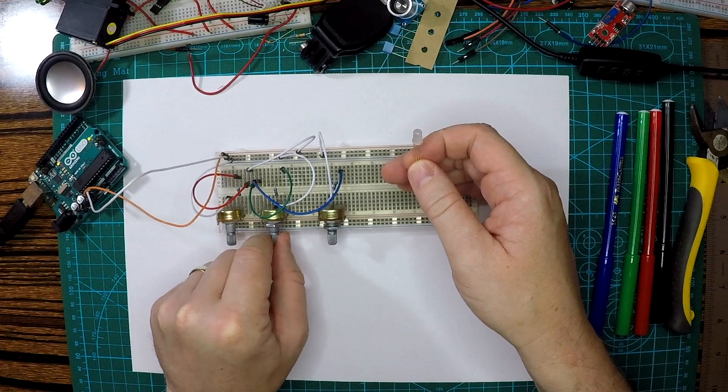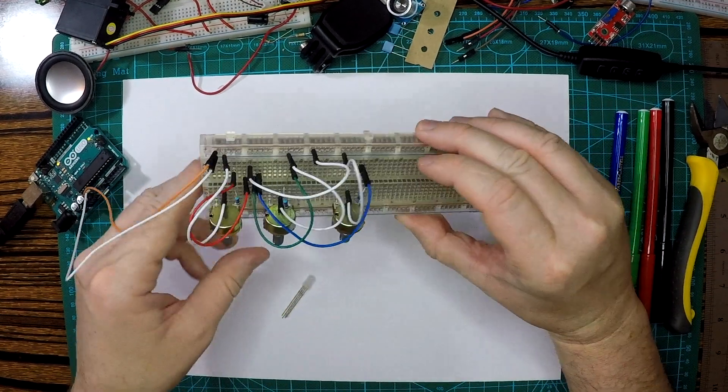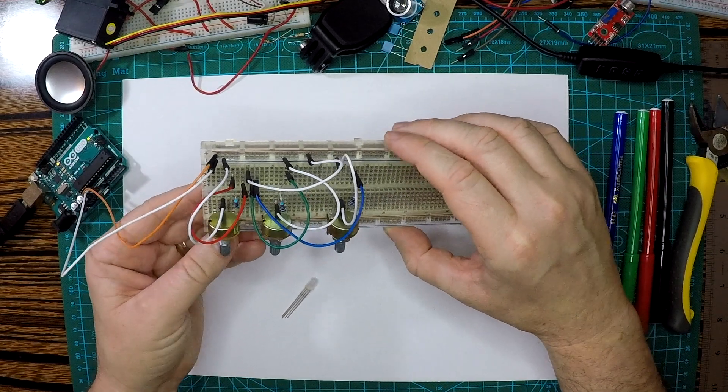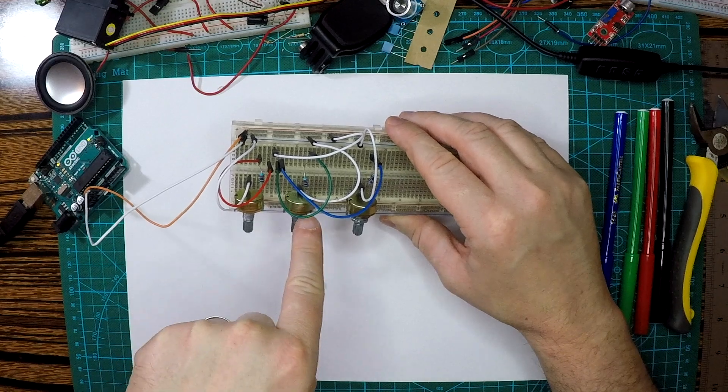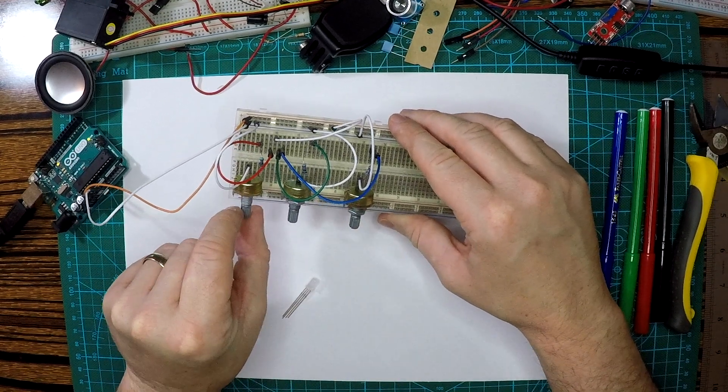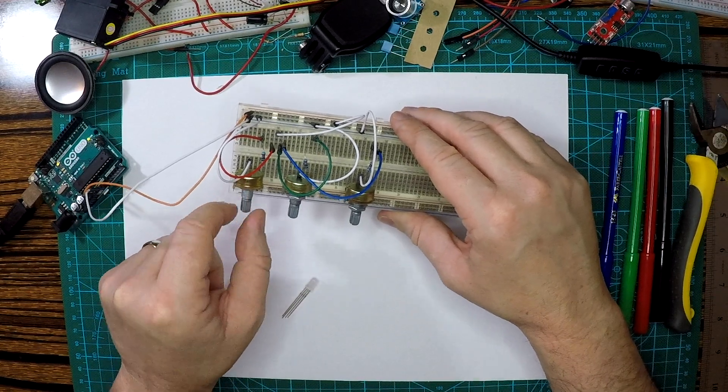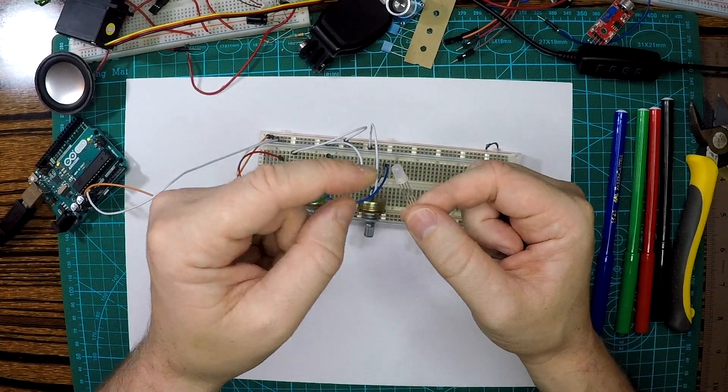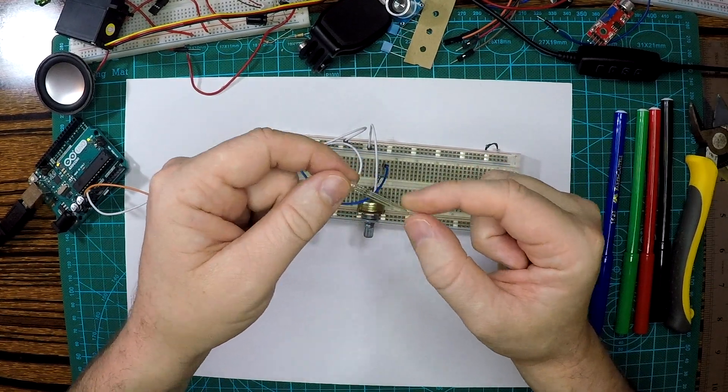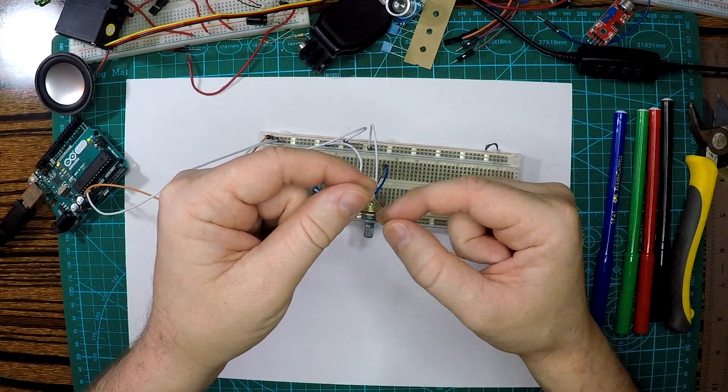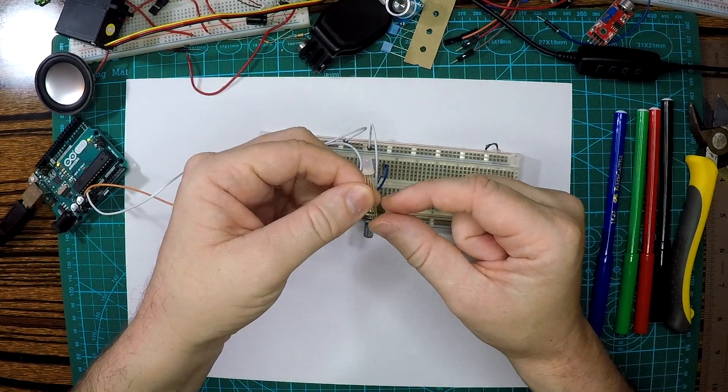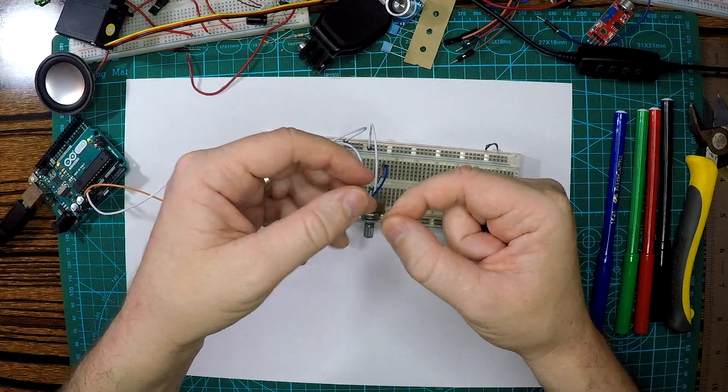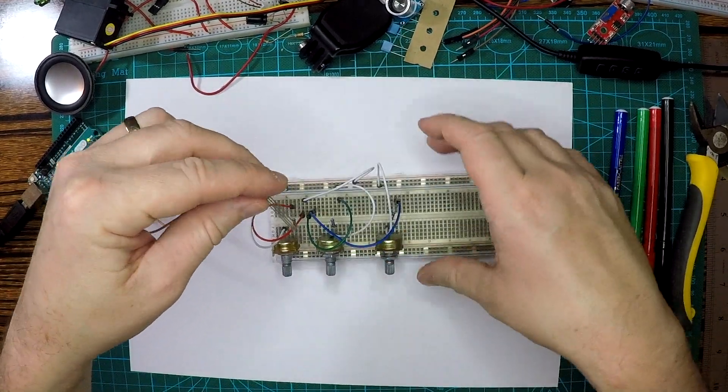And then what I hope to see is that by dialing different values into these potentiometers, by changing their resistance, I'm going to be able to control the dominant colour that we see on this RGB LED. So let's plug this in and actually hopefully see that it works. I'm going to dial all of these back.